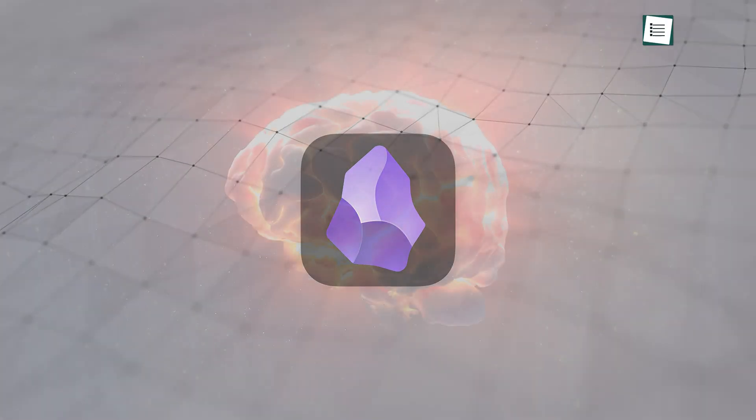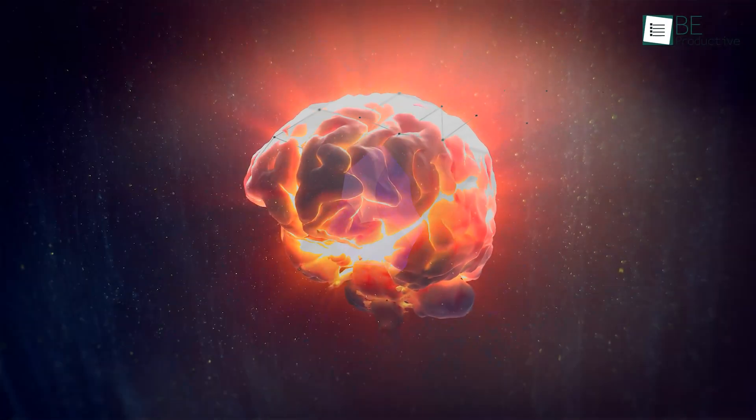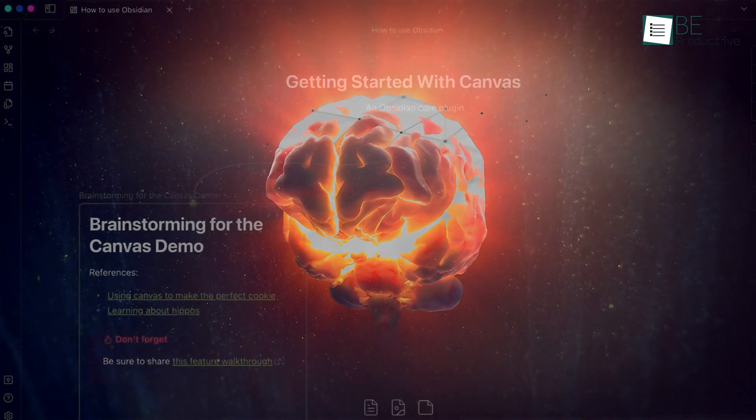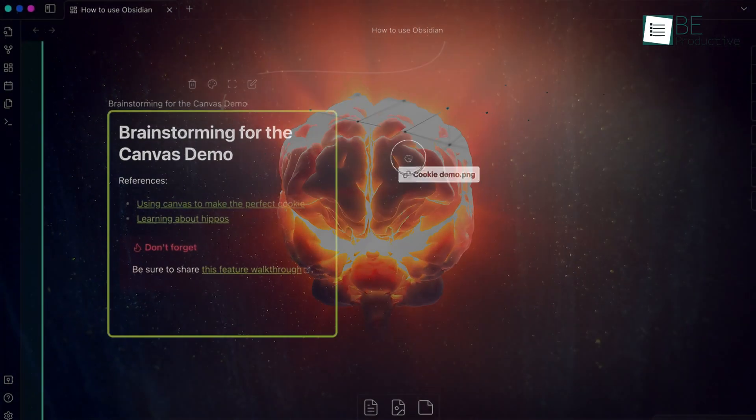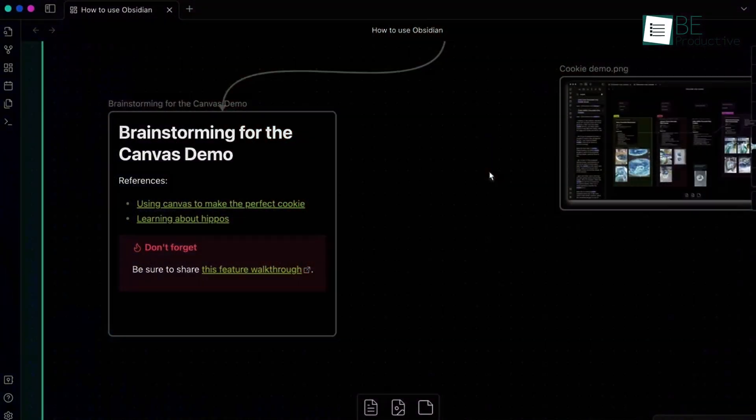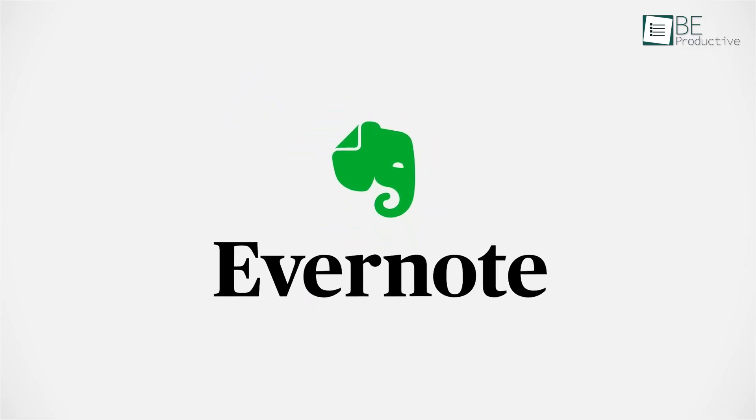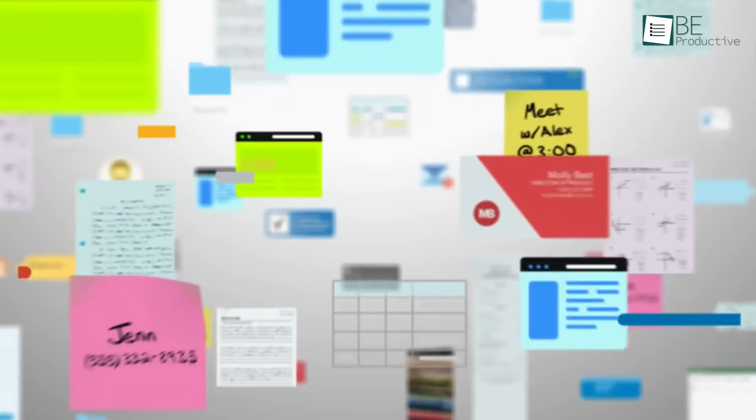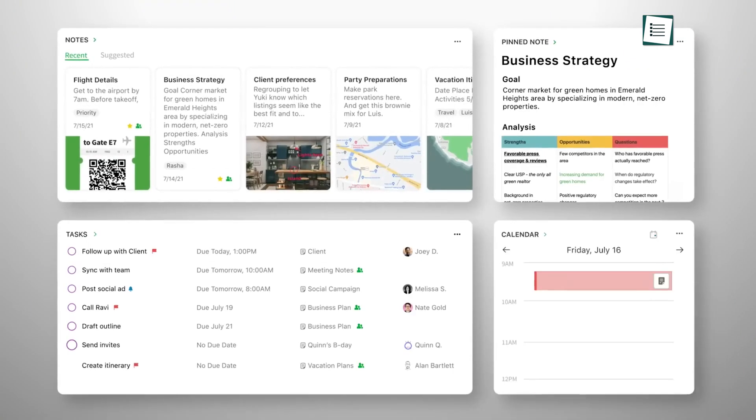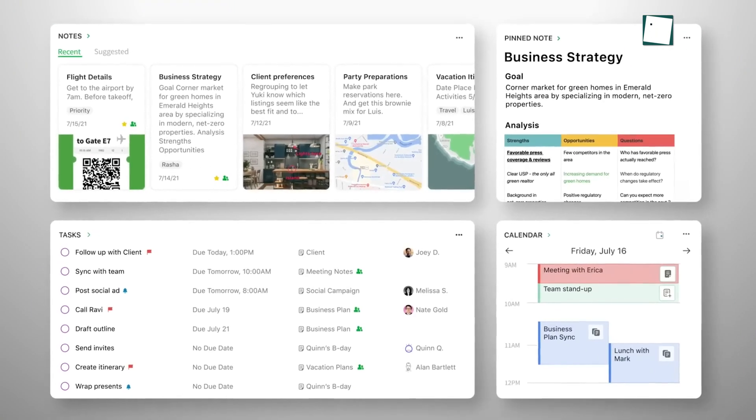Obsidian is often referred to as the second brain app. At first glance, its interface might seem overwhelming, but there is a huge potential hidden beneath. On the other hand, Evernote offers an intuitive interface and great features like OCR and web clipping. However, if you were to choose between either of these, which one would you go for? Let's find out.